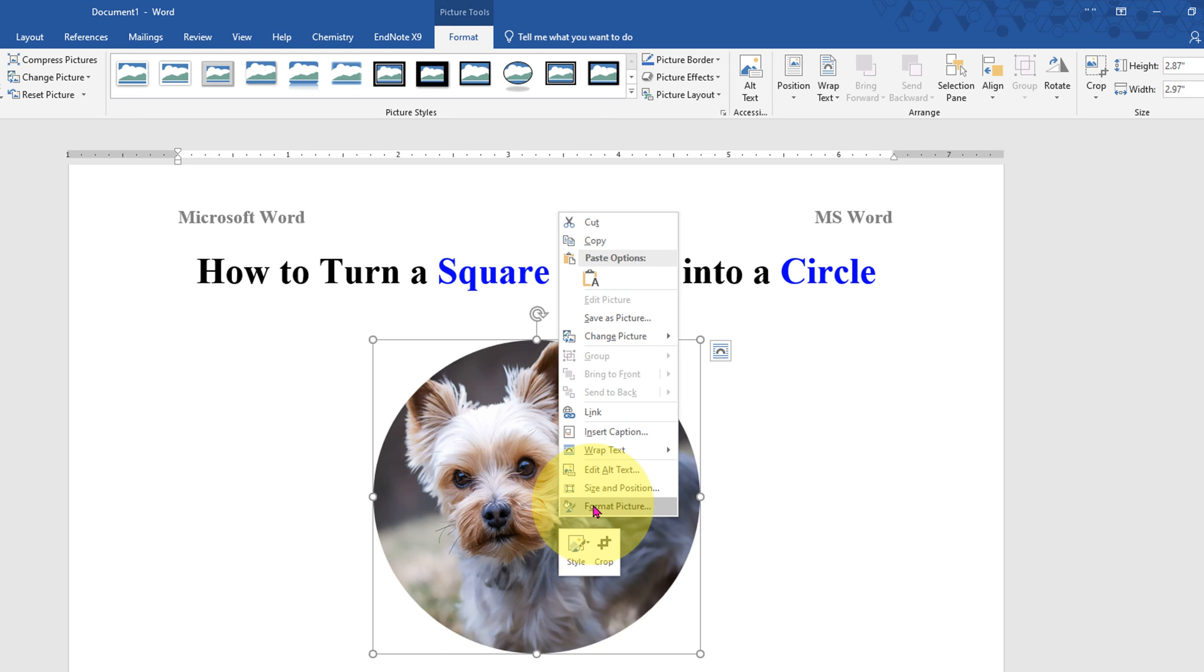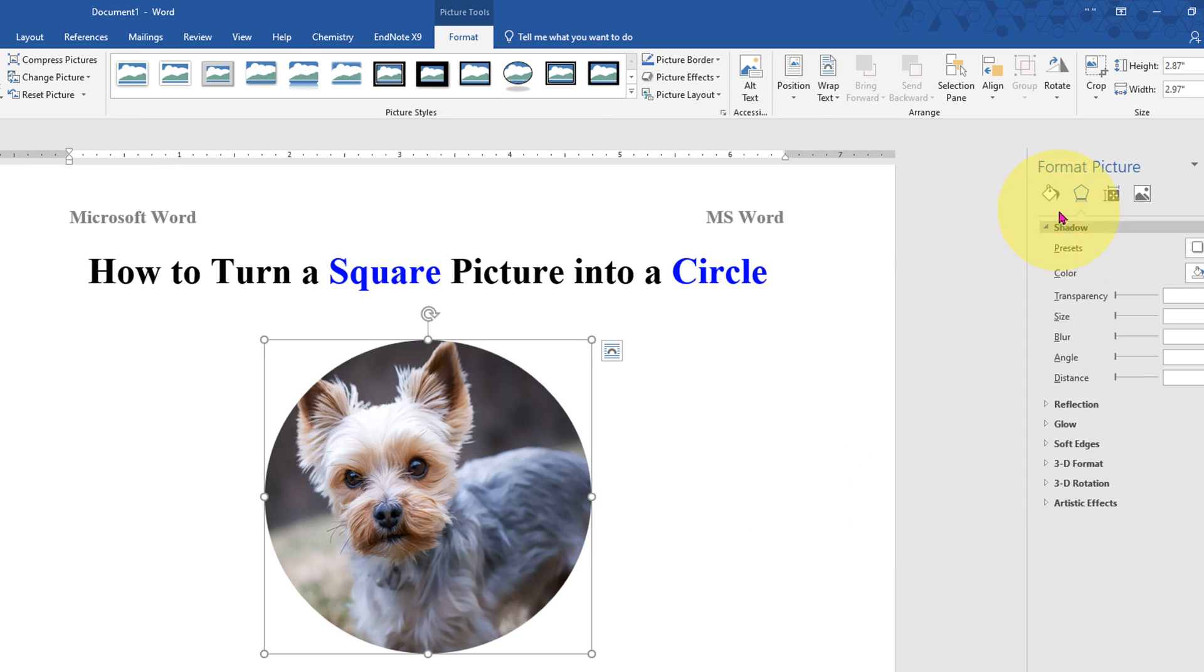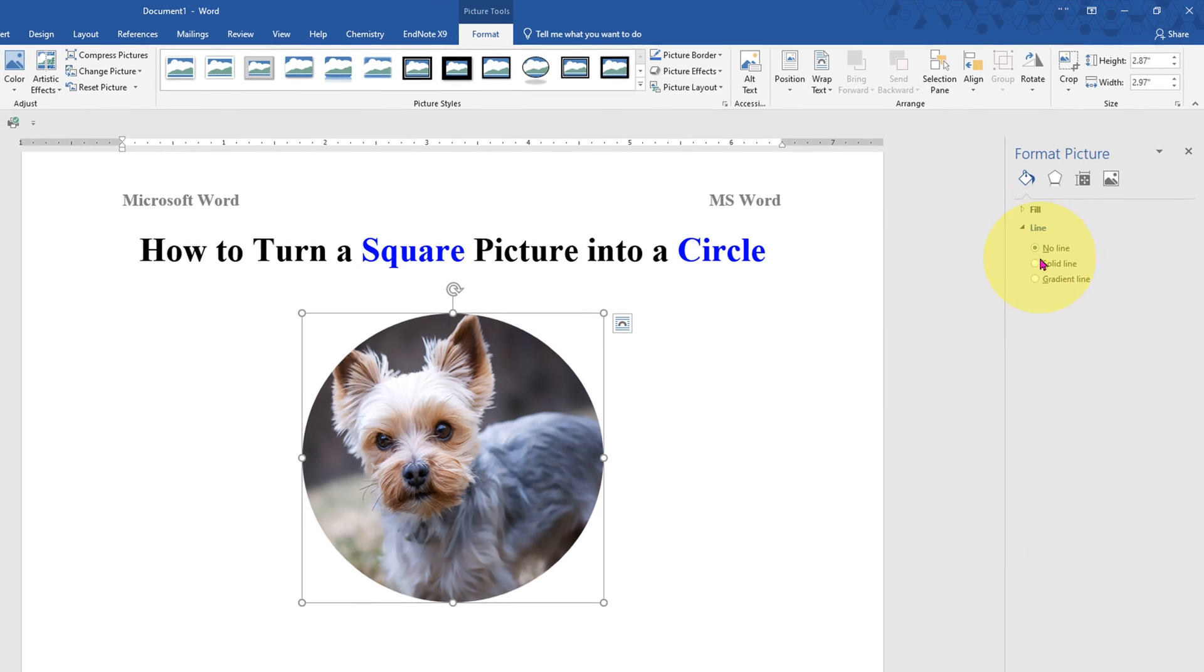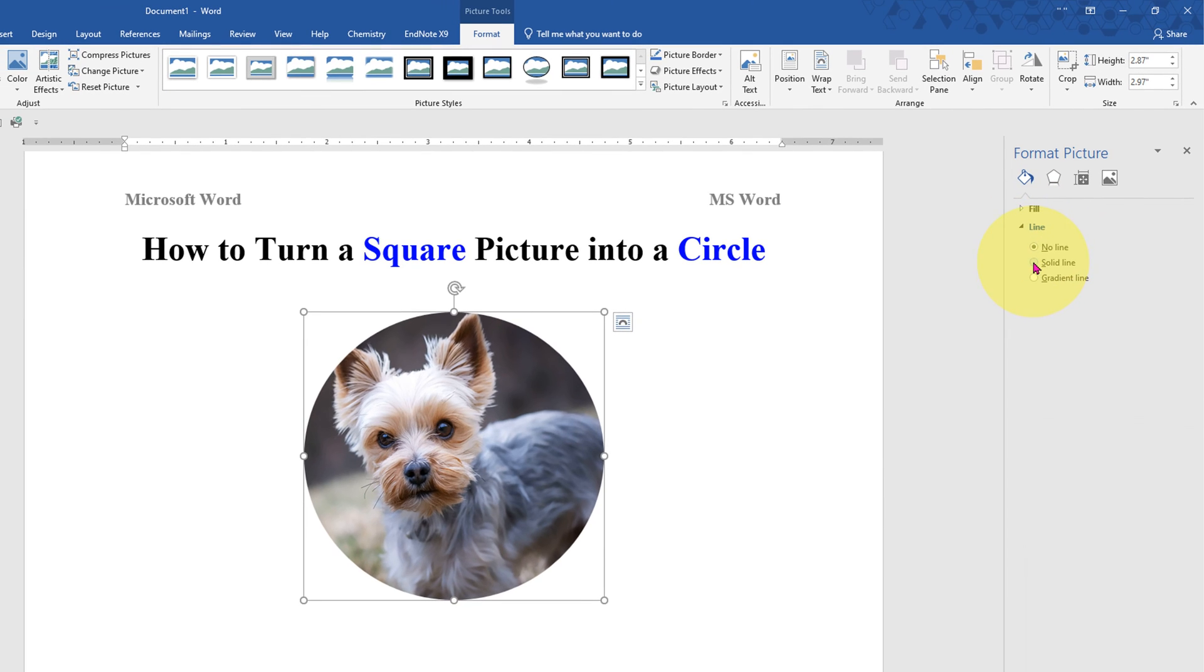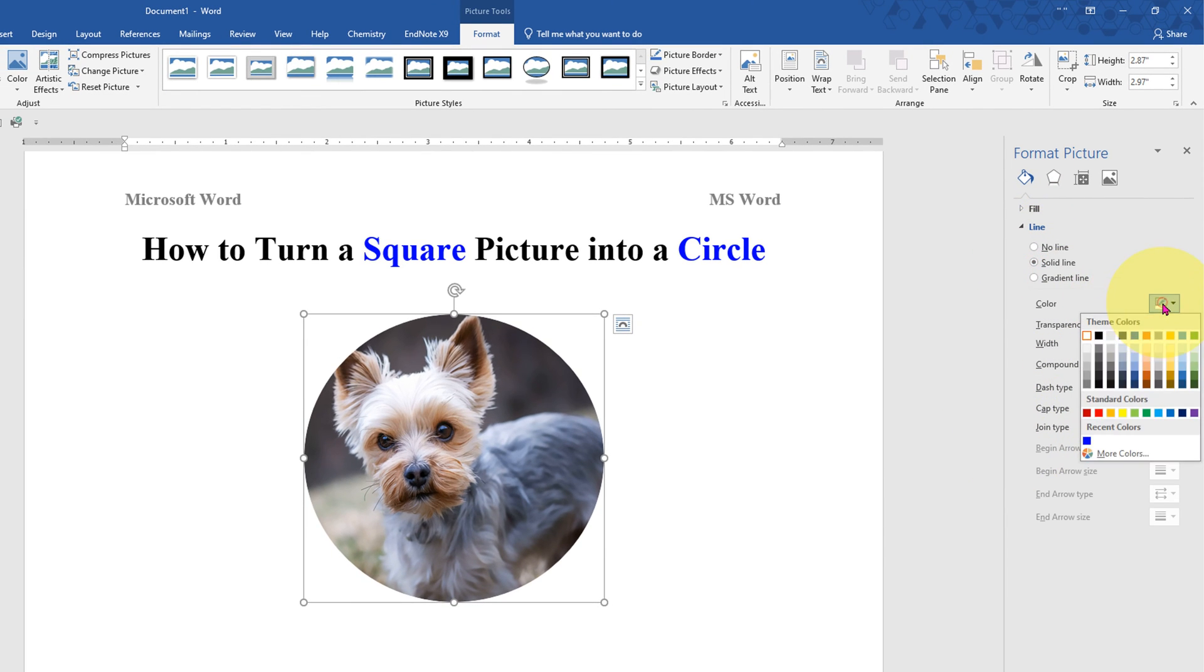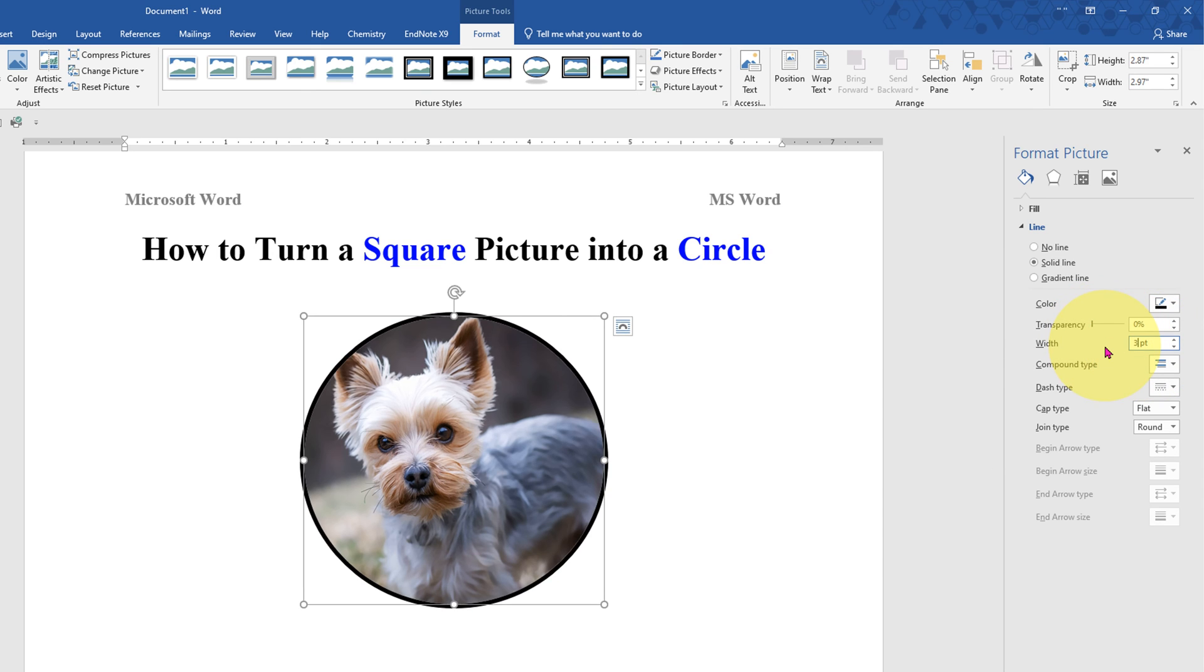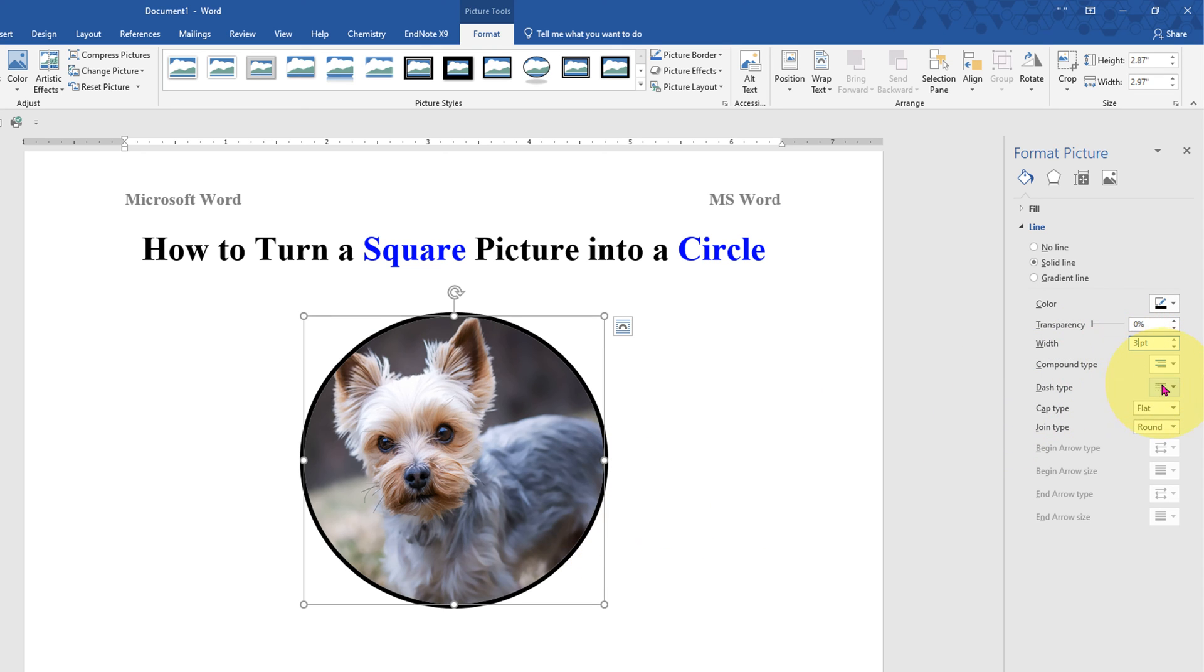Right click on it, click on Format Picture, and under the Lines click on Solid Line if you want to give a border to the picture. Under the Colors, select the border color. I will select black. Under the Width, you can specify the thickness of the border, for example three points. You can also make the border dashed or dotted like this.